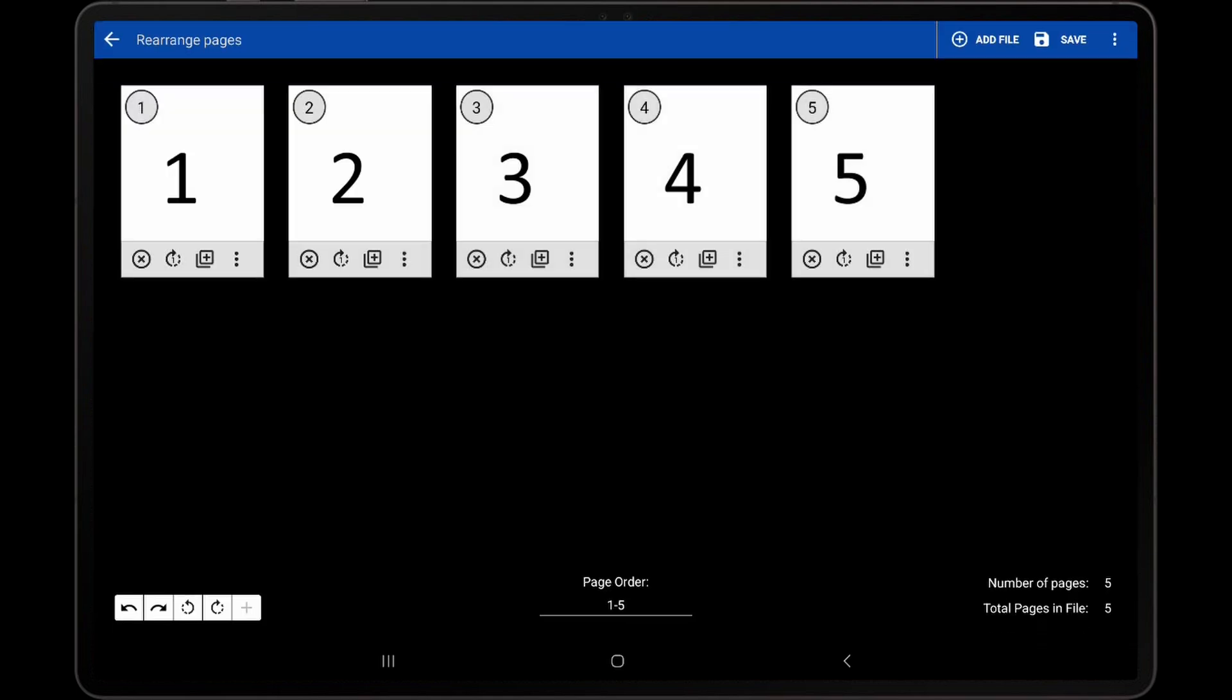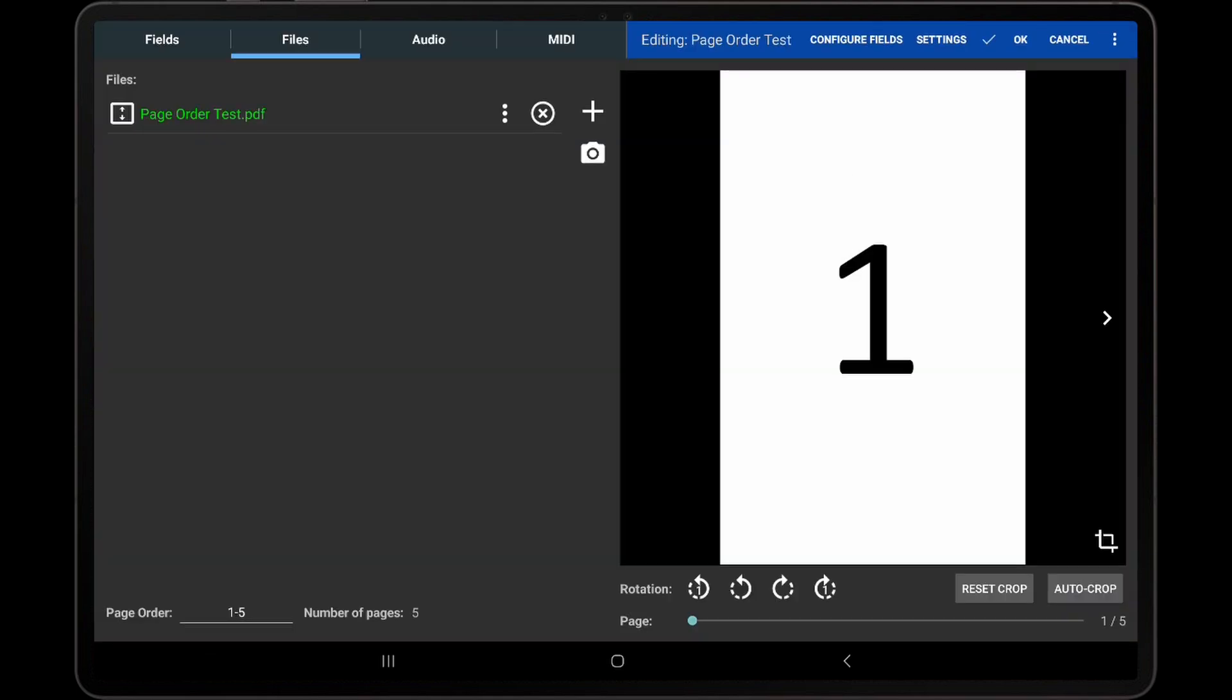Before explaining how to use the Rearrange Pages screen, it is important to note that the page order field on the Files tab can be long-pressed or right-clicked on Windows in order to directly enter the page numbers. This shortcut can be convenient when it is not necessary to visually see the layout of the pages, or if the page order is very simple, such as a single page.